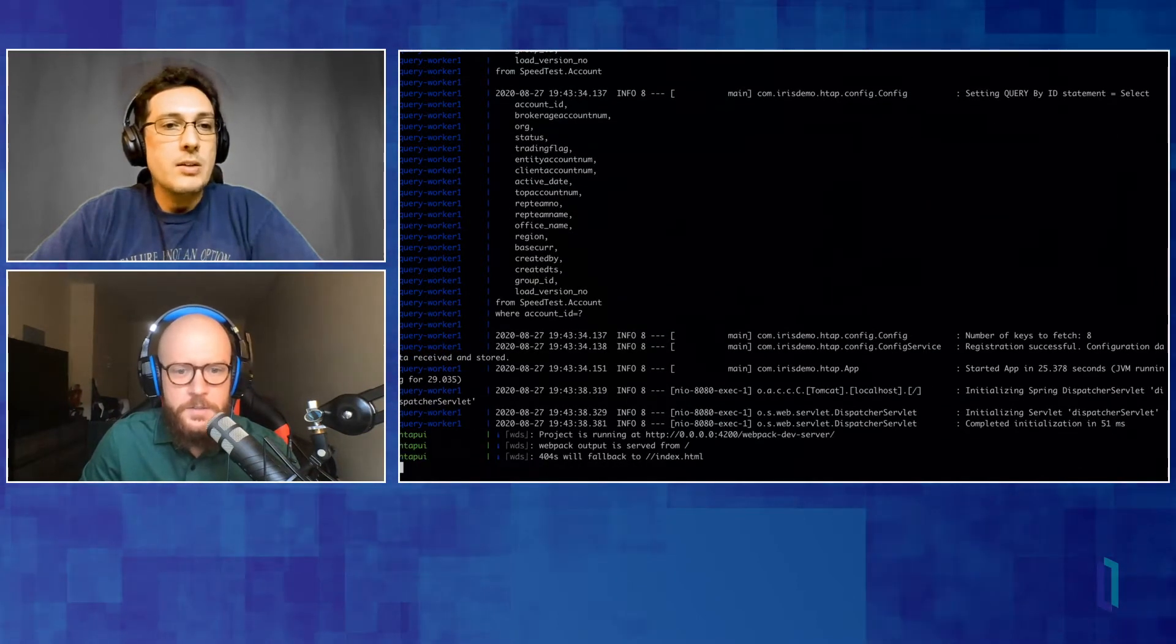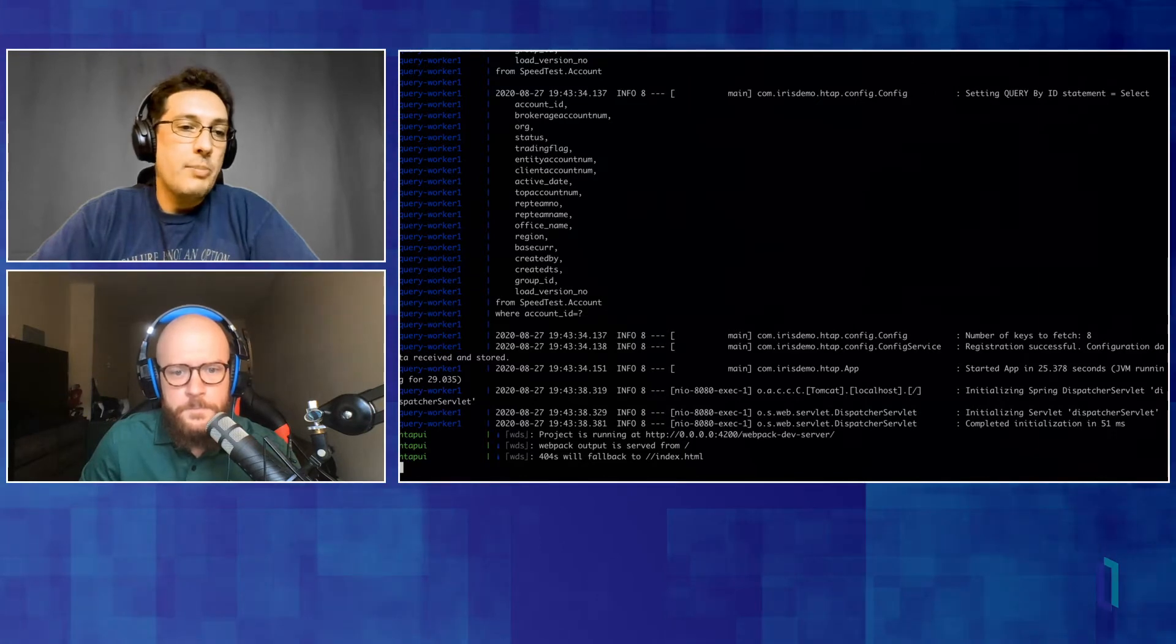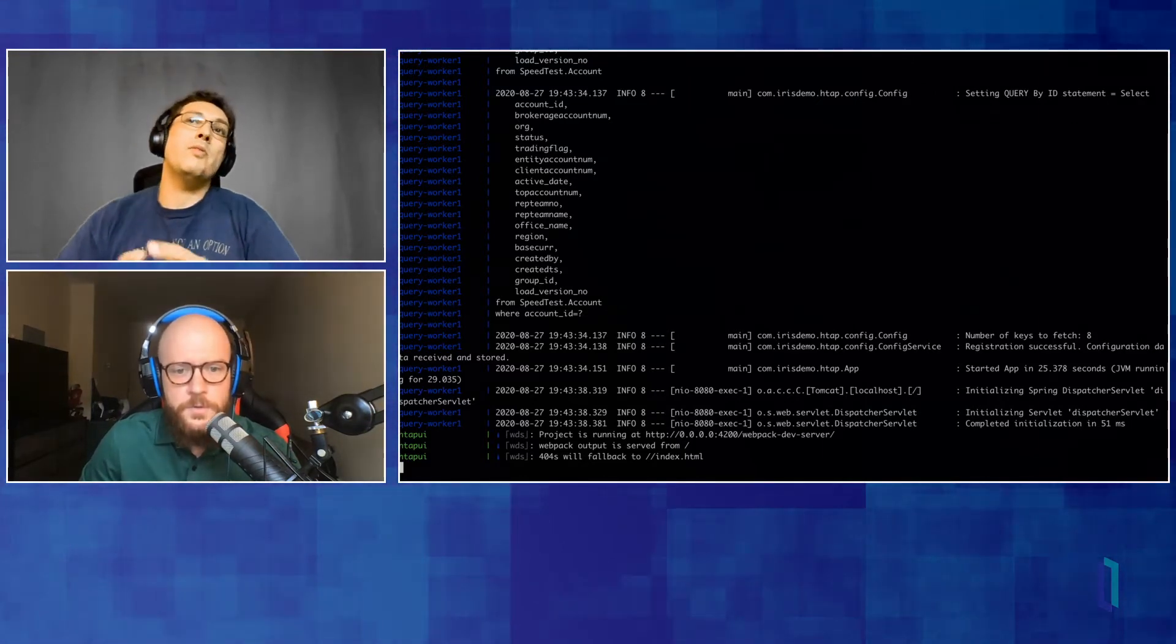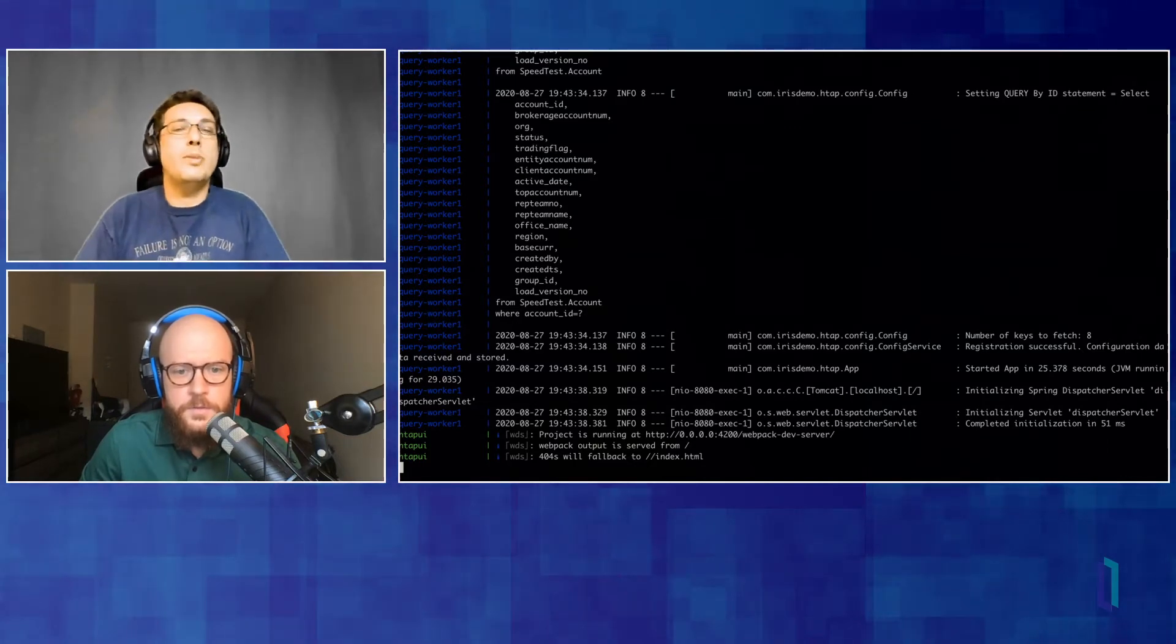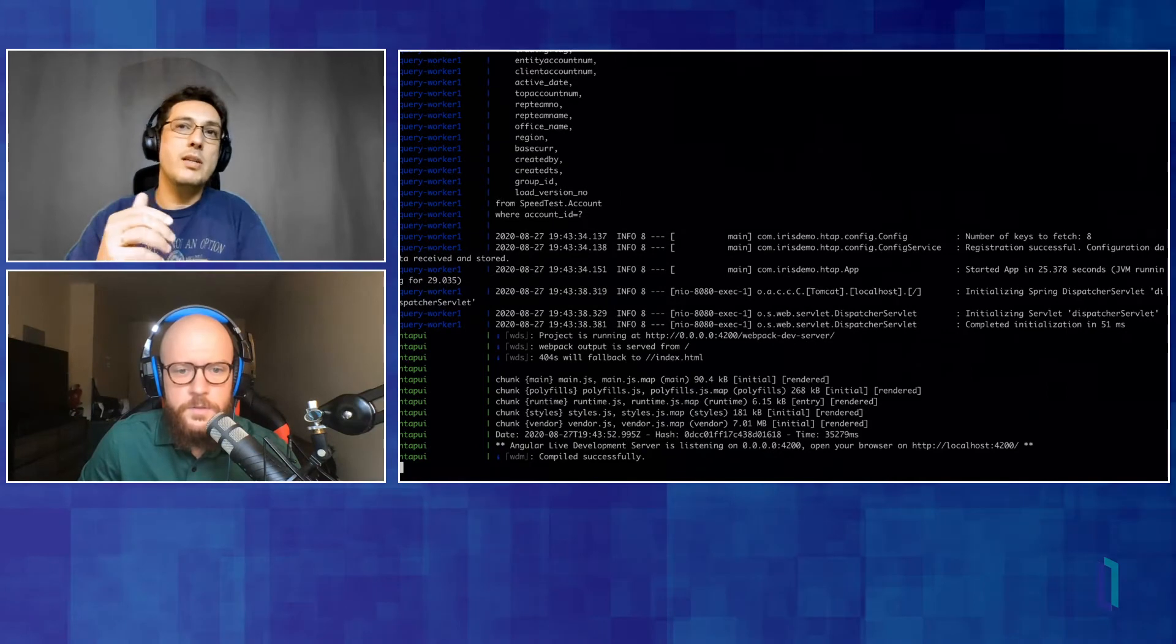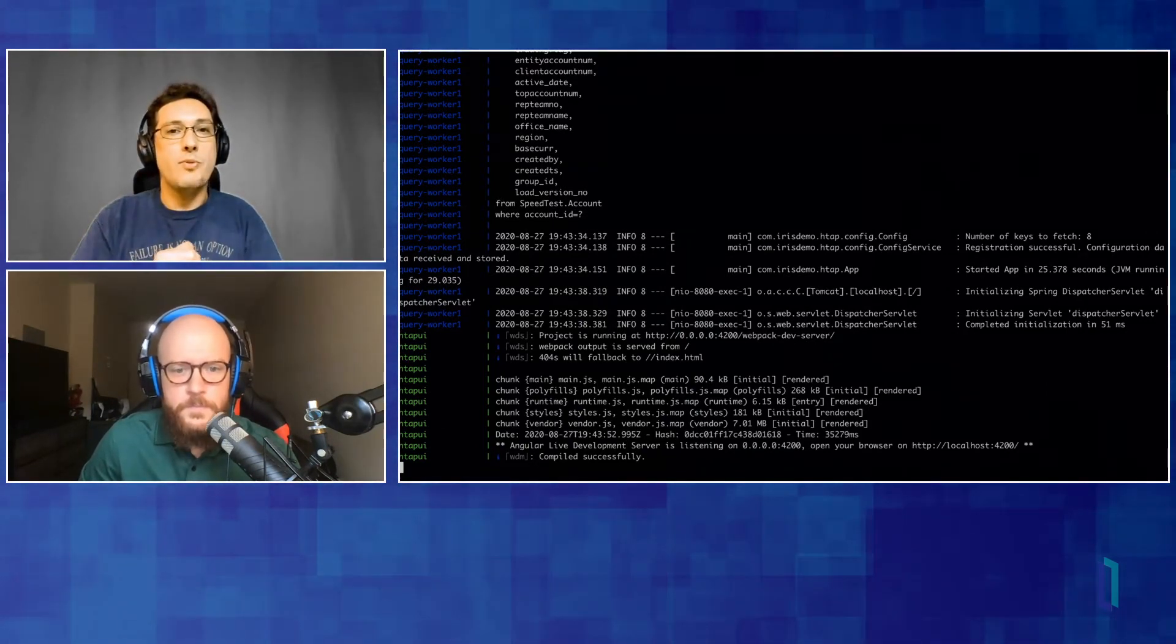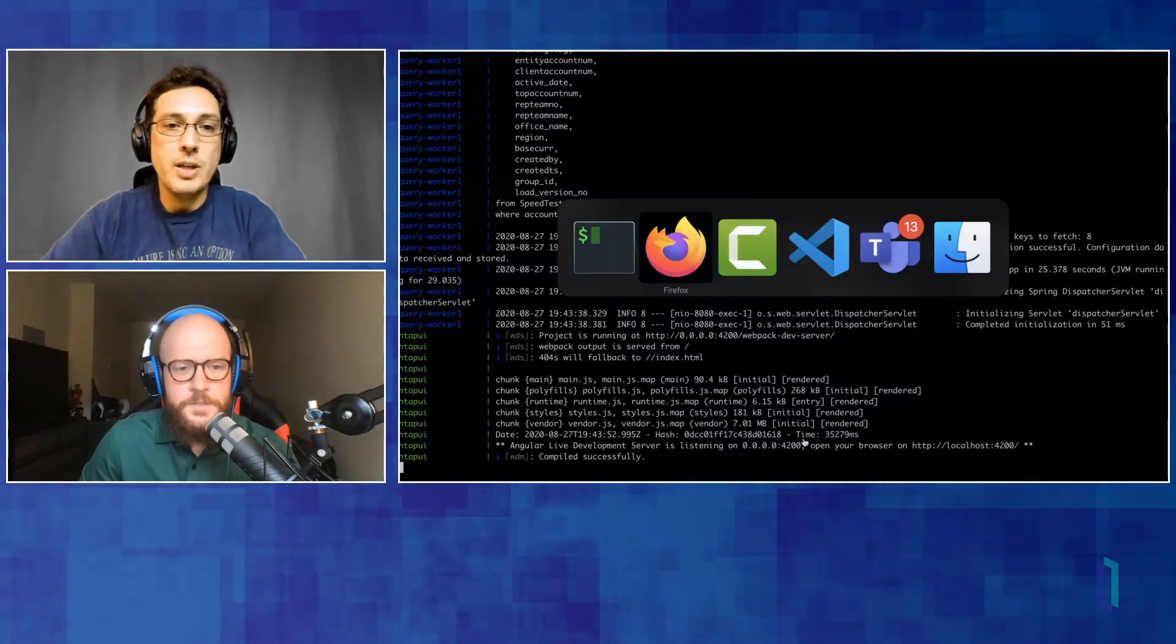Yeah. So this is basically spinning up all the pieces that we're actually going to operationalize here with ingesting some data and then querying it and running that all through InterSystems Iris in this Dockerized form. Correct? Exactly.